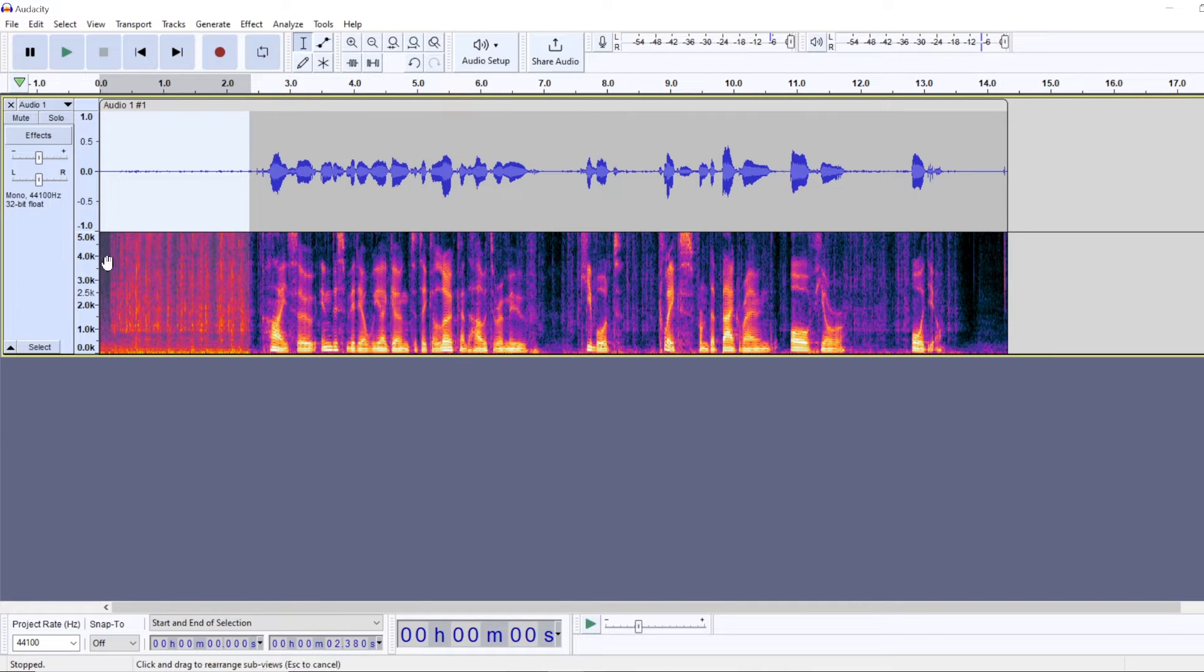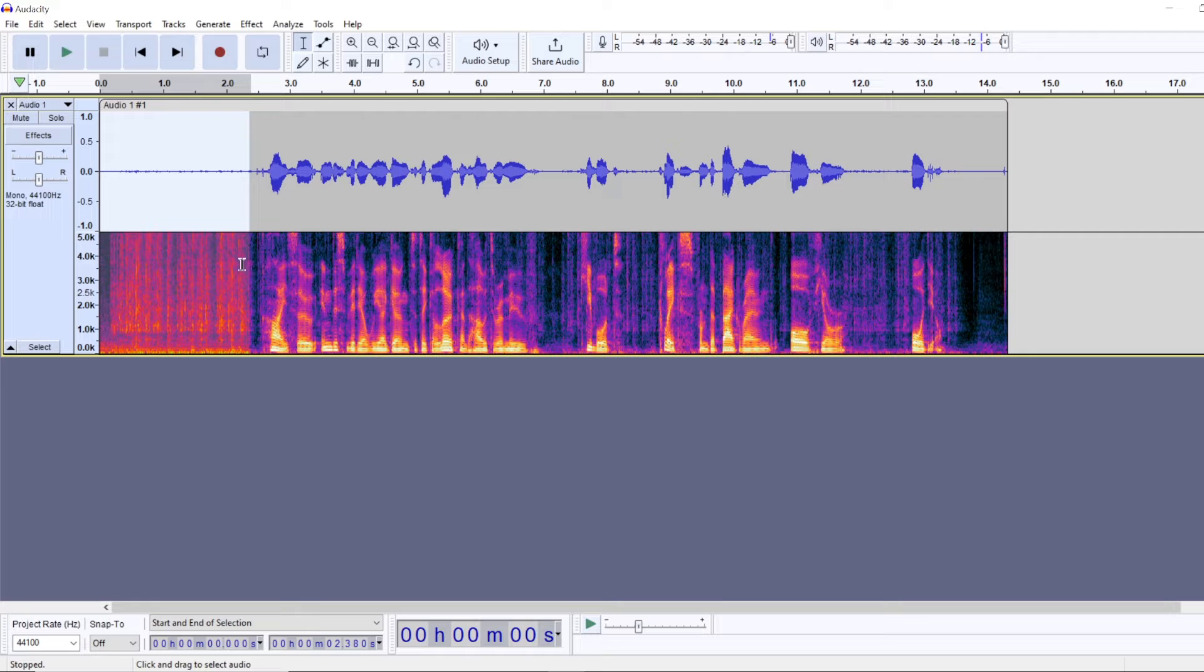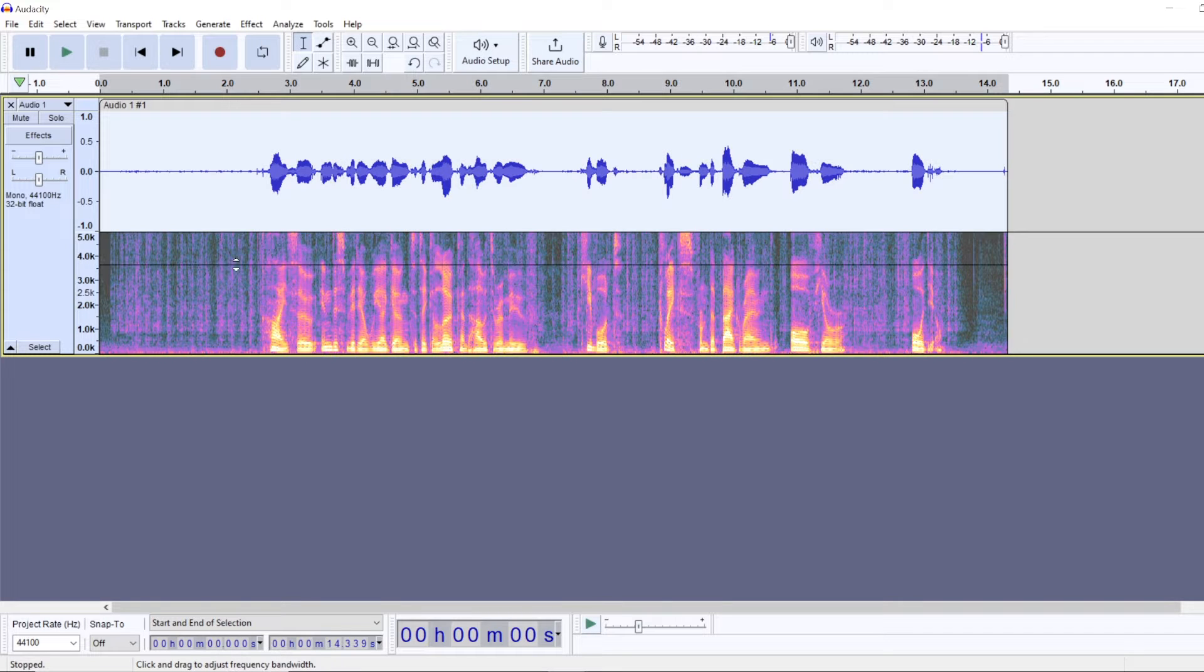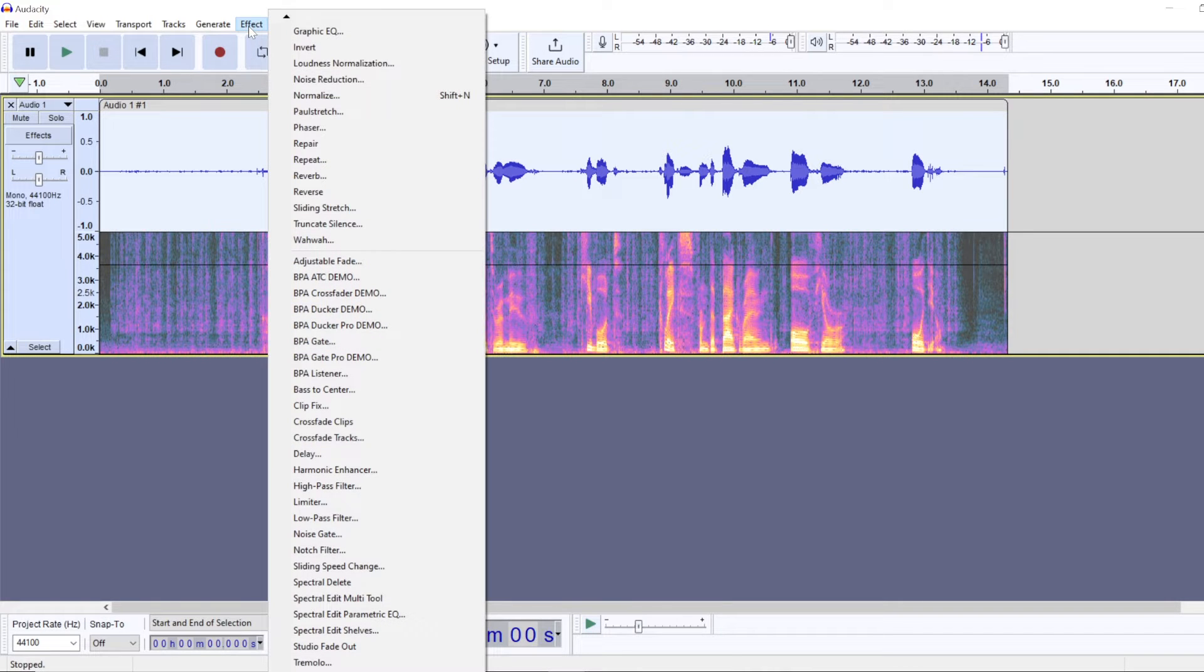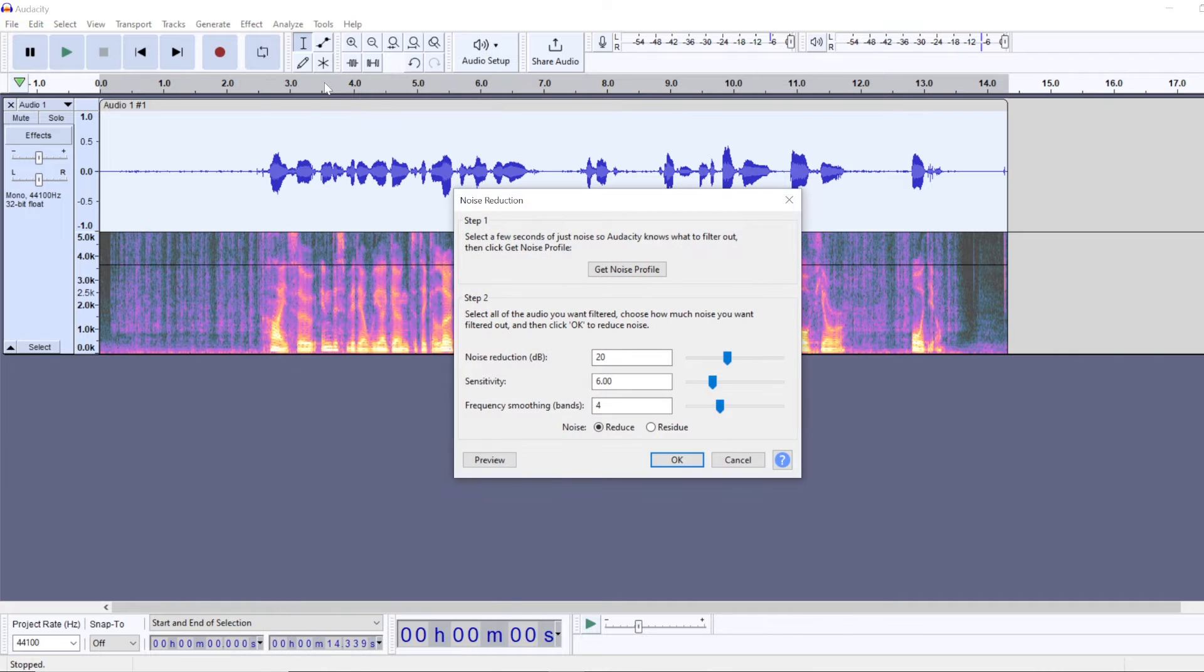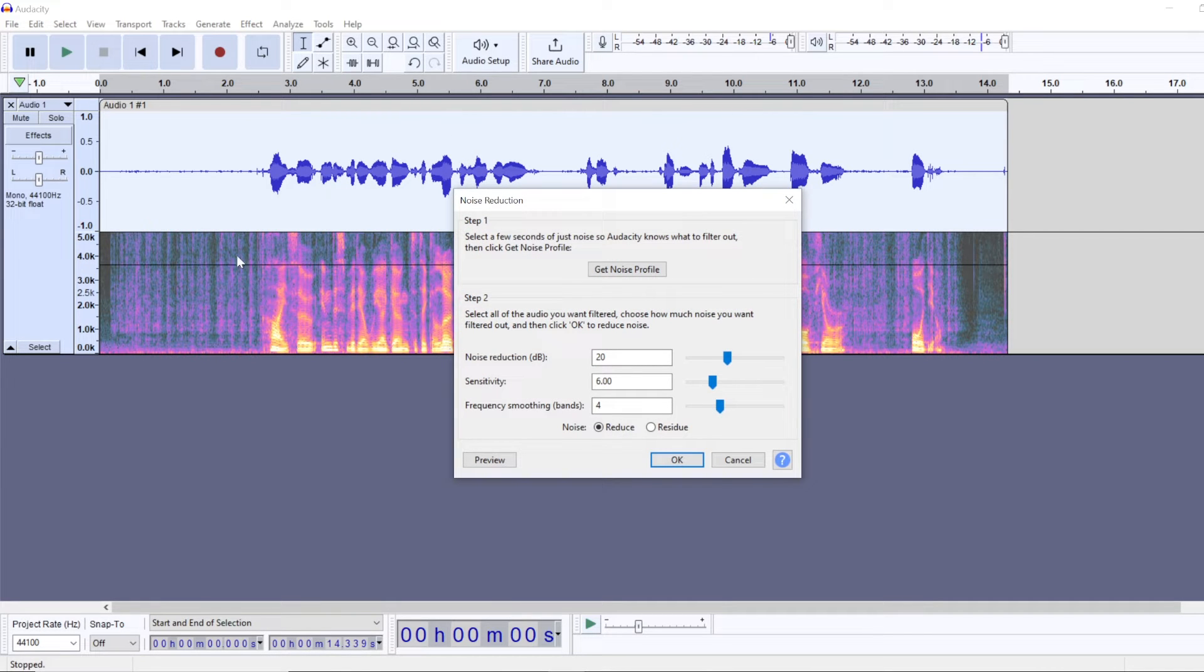So now Audacity knows that this part of the audio is noise and if you select your whole audio recording and again go to effect noise reduction...